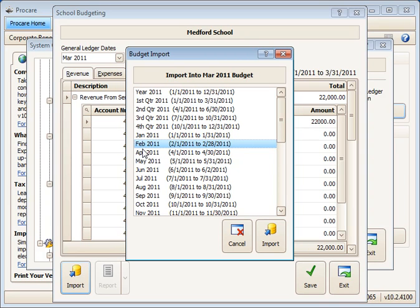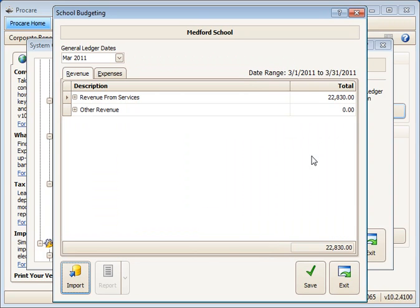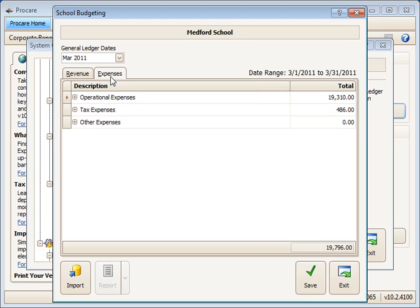So I just click the import button down at the bottom. That'll give me the import screen here. Highlight my month of February and import. And now I've imported my totals for revenue and for expenses from the month of February into March.